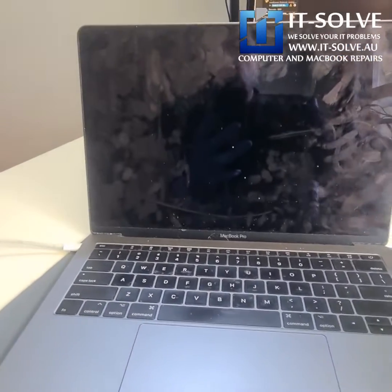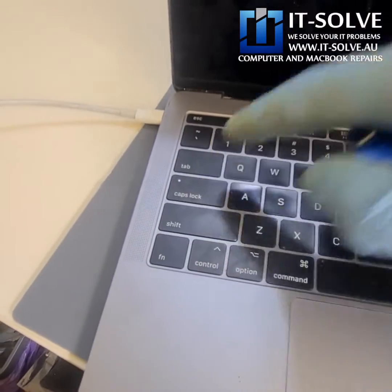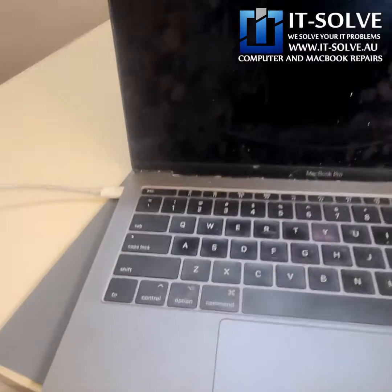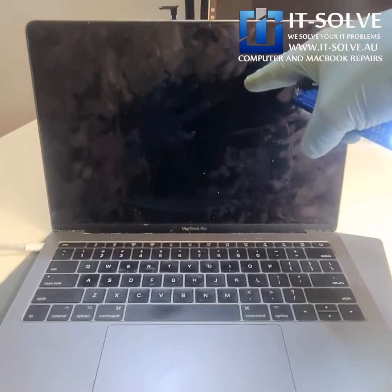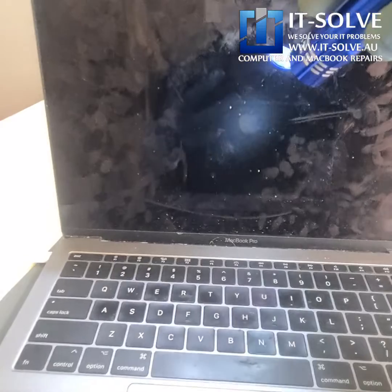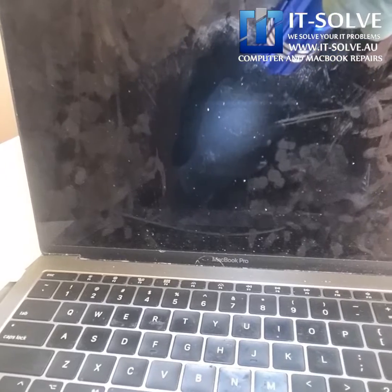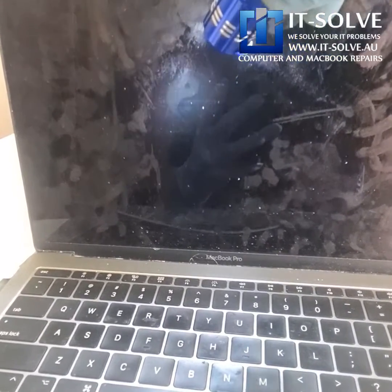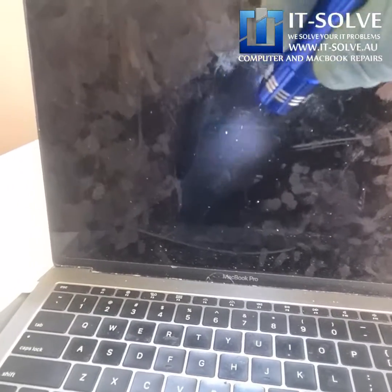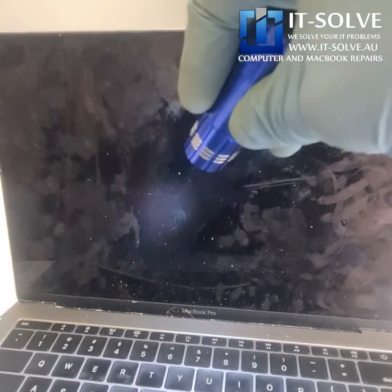Today we have a 13-inch MacBook Pro, 2018 model, and the problem is that it's stuck on a black screen. Usually this is either a broken screen problem or a flex gate problem, which is a particular failure with the 2016, 2017, and 2018 models. One way to confirm is that the Apple logo or the user login picture can be visible when we shine a light with a torch on the screen.